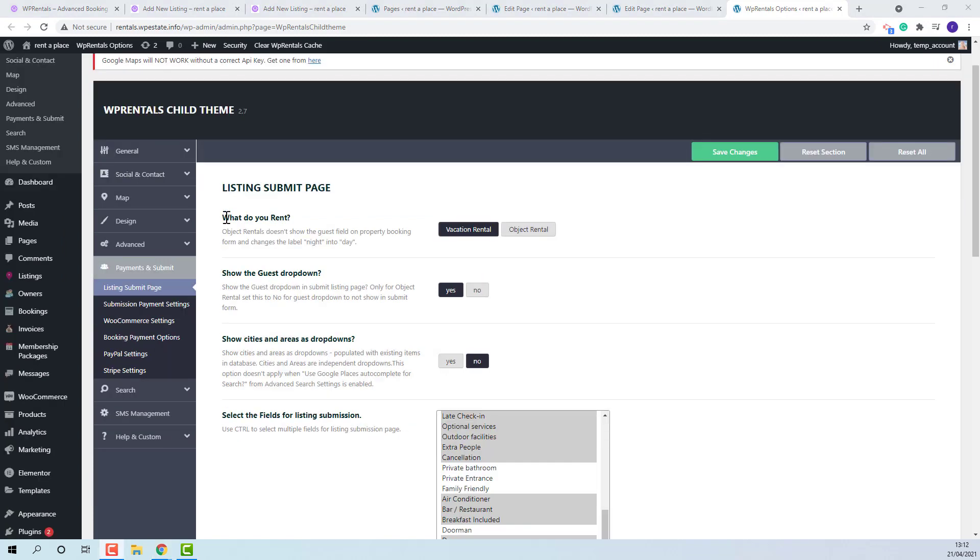Here you will be able to select the rentals type, vacation rental or object rental. Vacation rental usually refers to listing bookings and object rental for objects like boats or office rental.